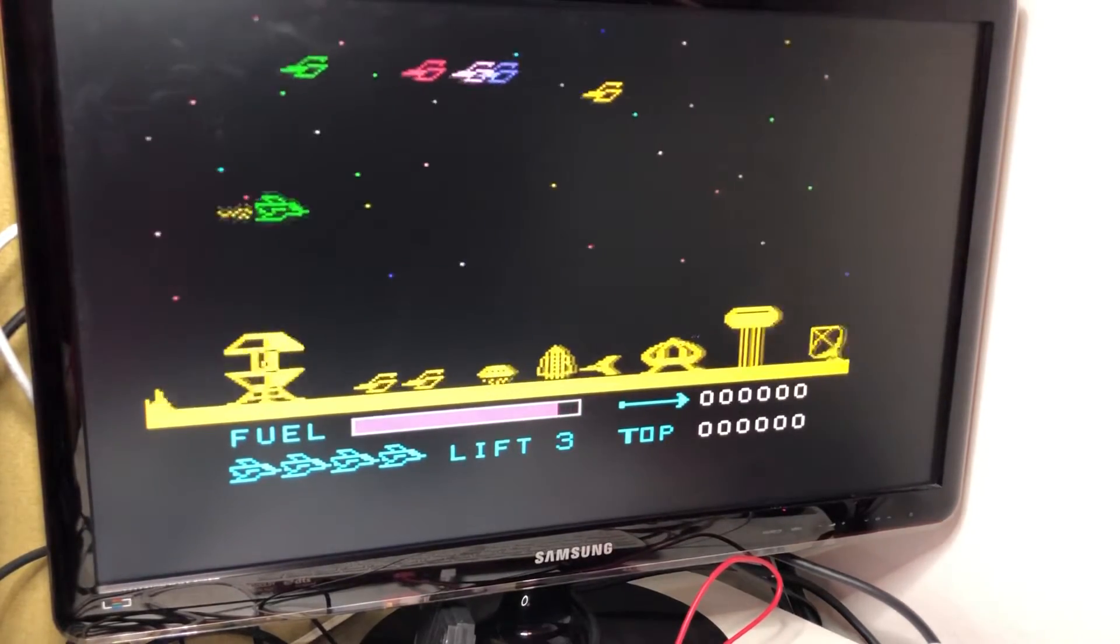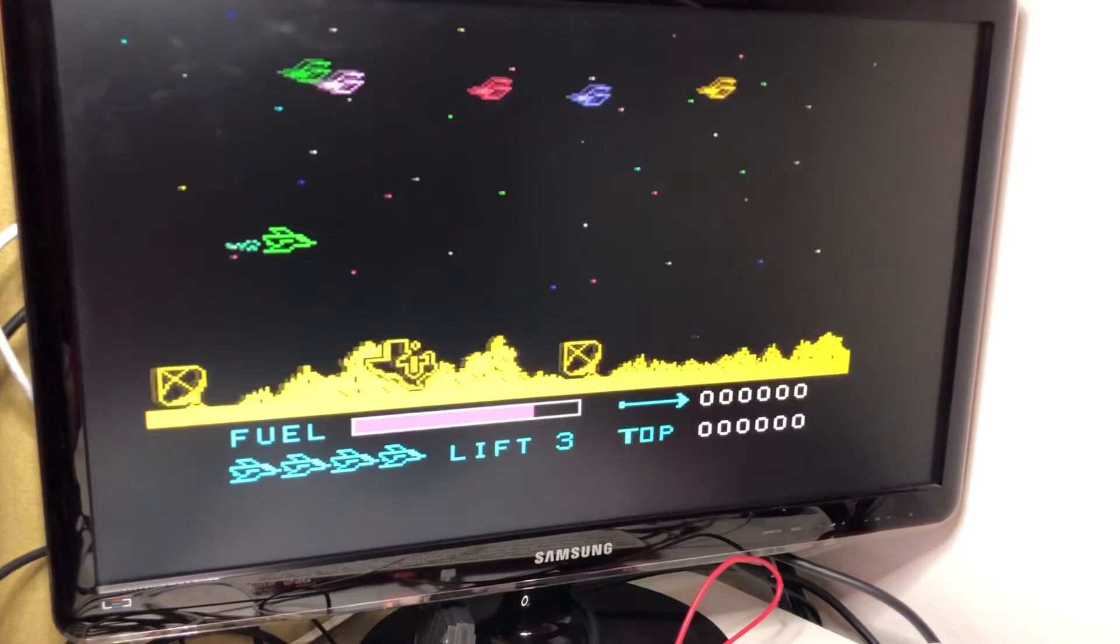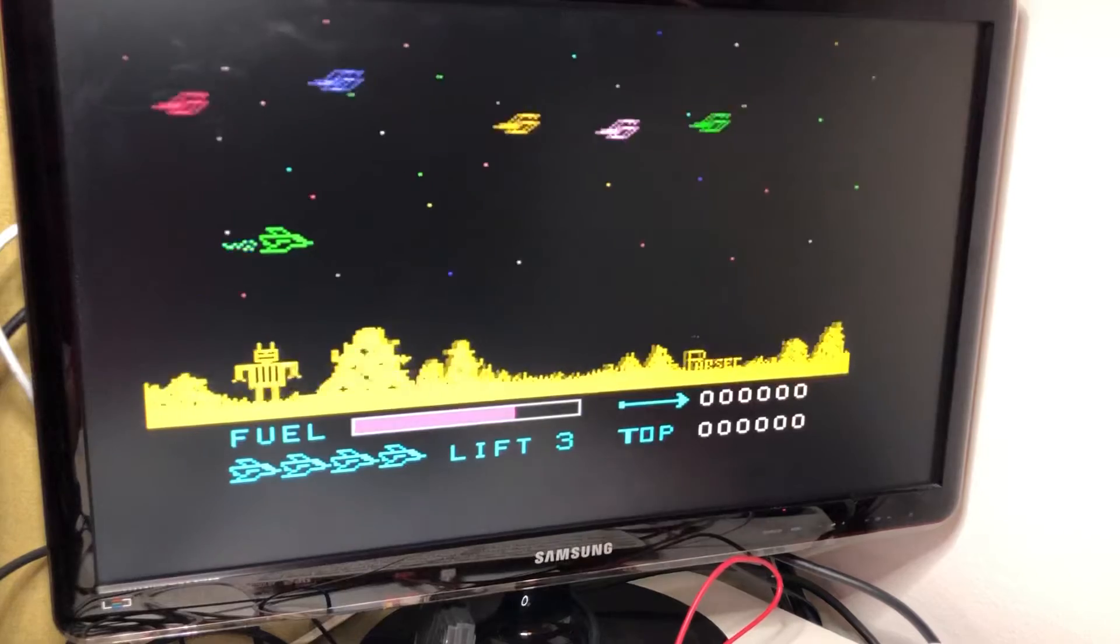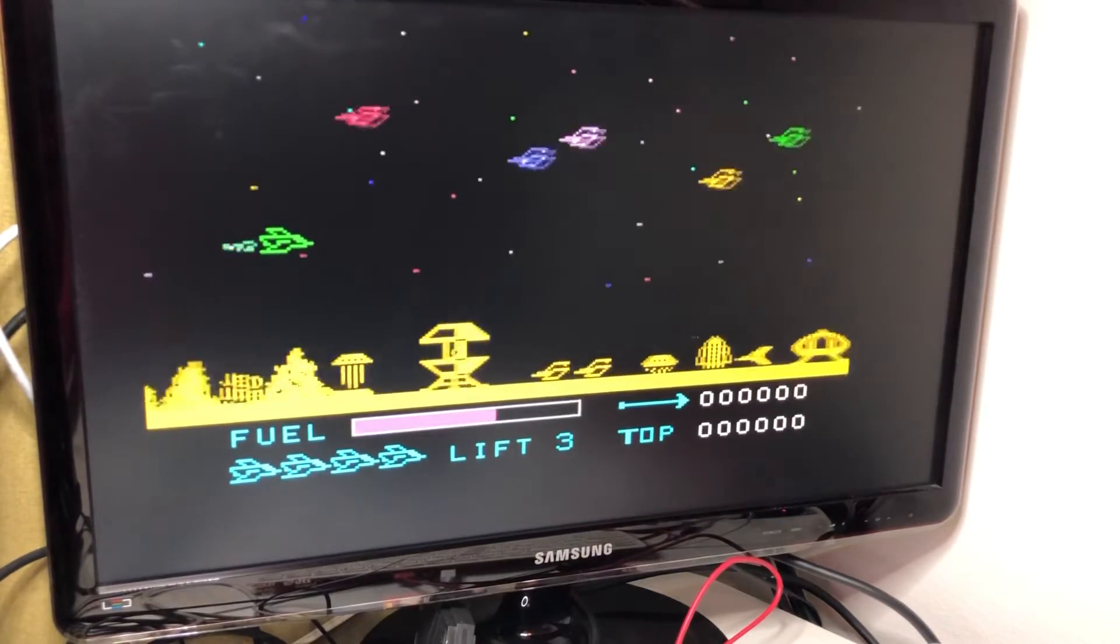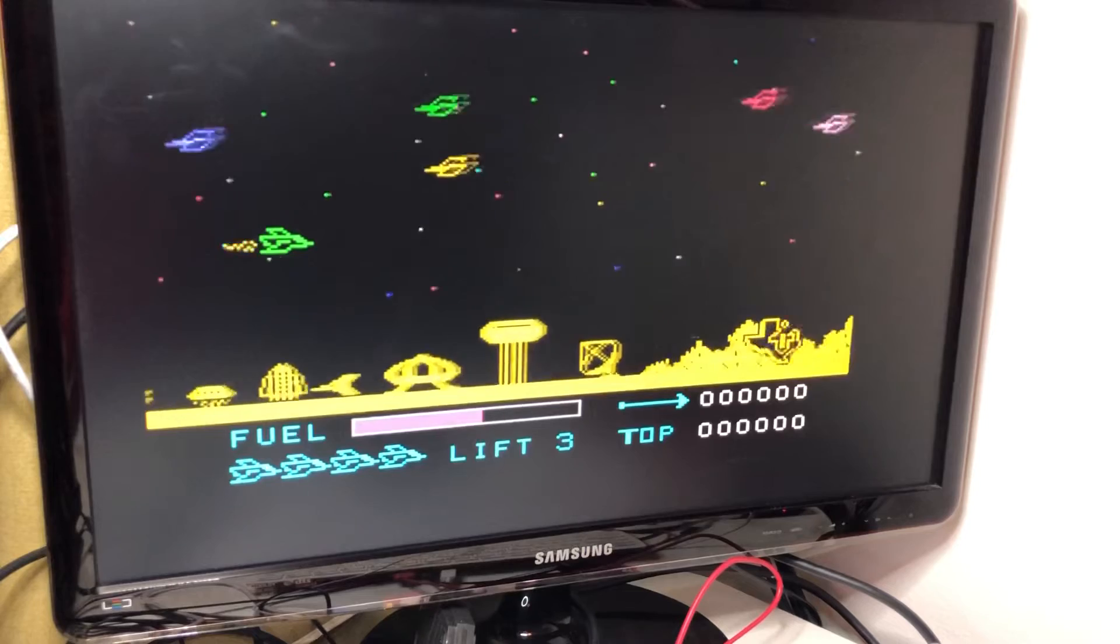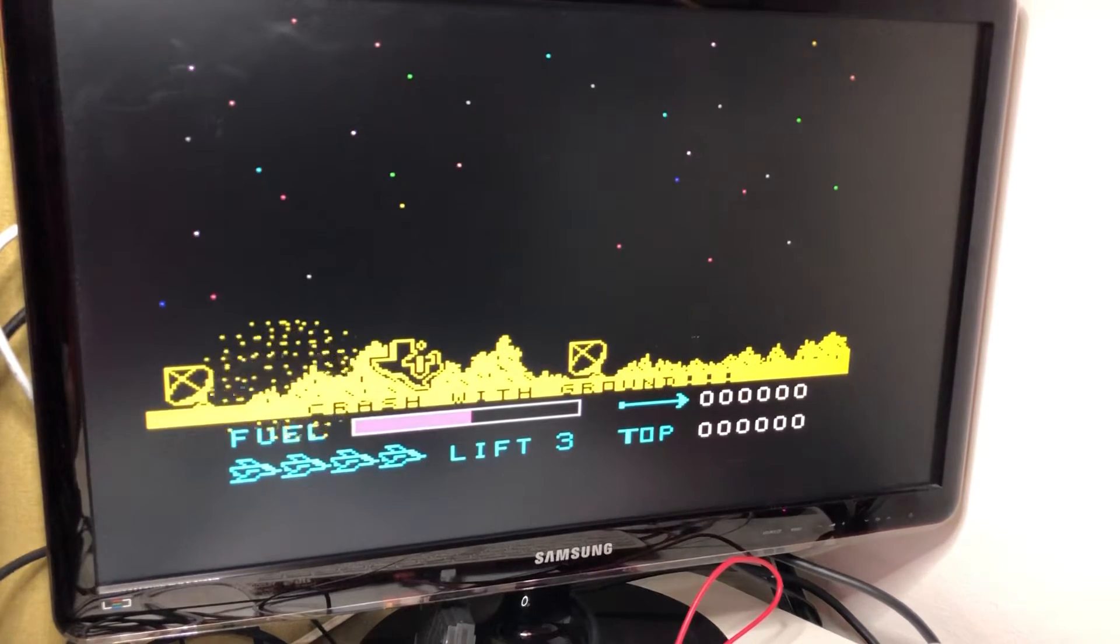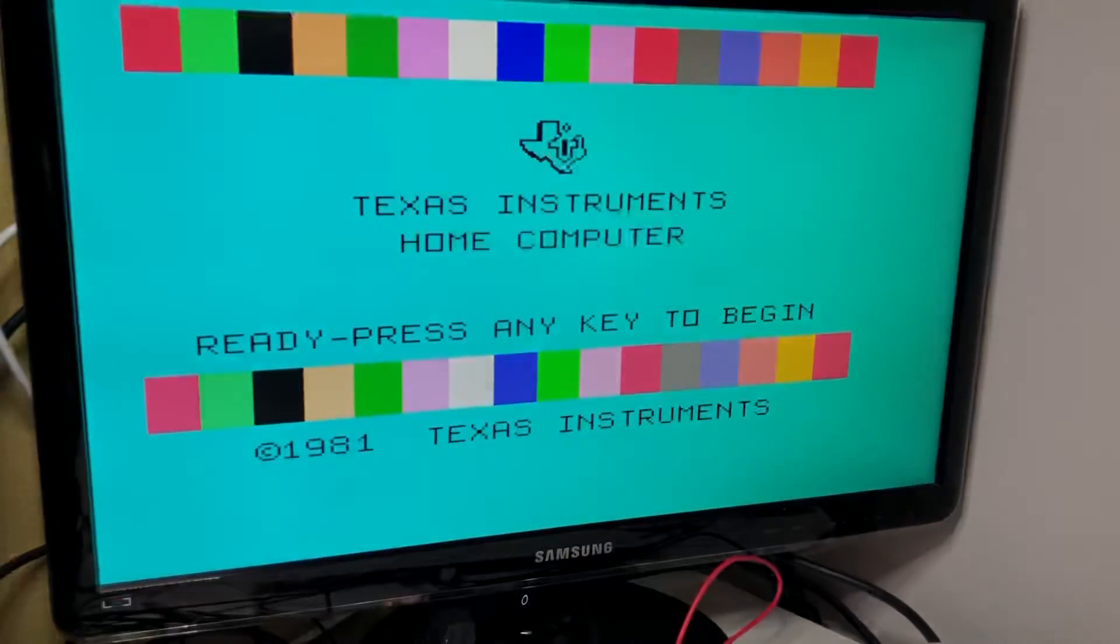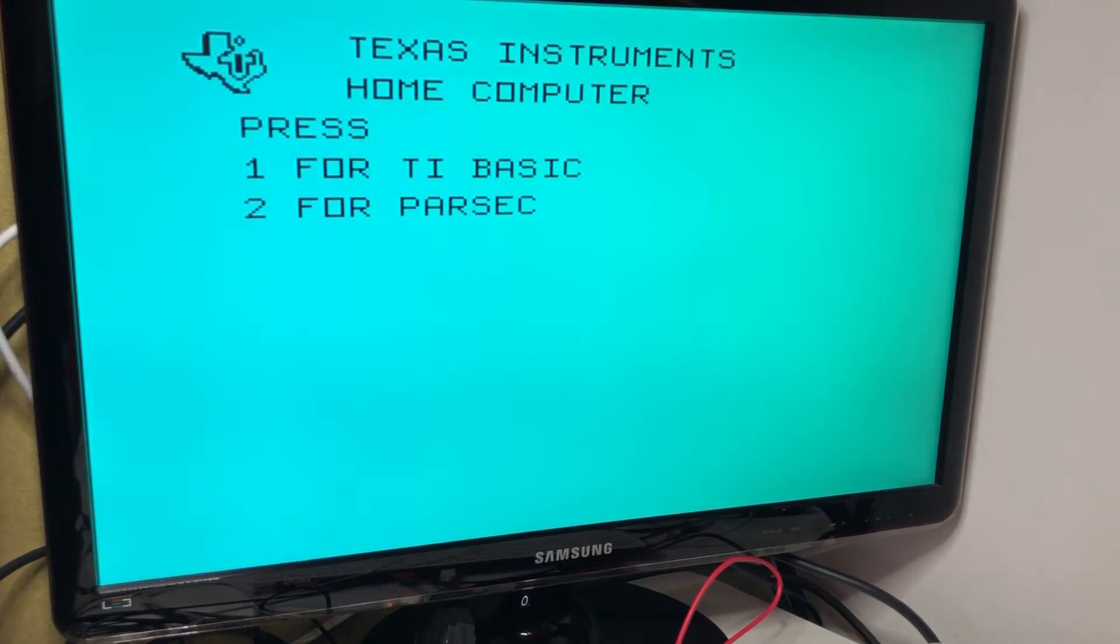So the game is running pretty fast, since the core is running probably at around four times or something like that of the real 99/4A speed. Okay, so if I then exit Parsec, or maybe the fastest way is just to push reset. So I'm back into the FPGA part here, or the main menu.